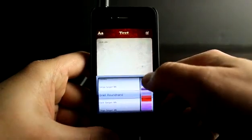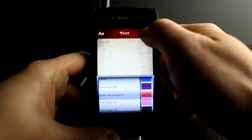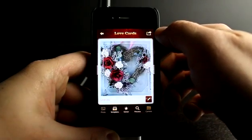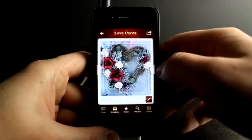We'll put a bigger font and change the color. Confirm by hitting the checkbox and we have a card that's ready to go.